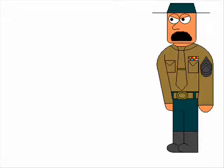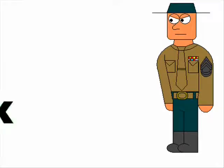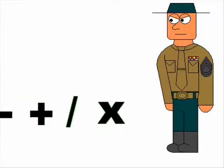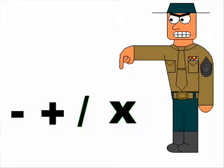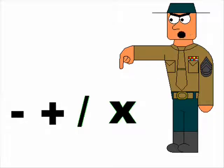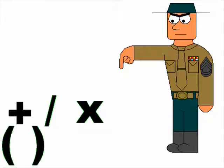All right, line up! Parentheses, get in front! I don't care how shy you are, get over here!